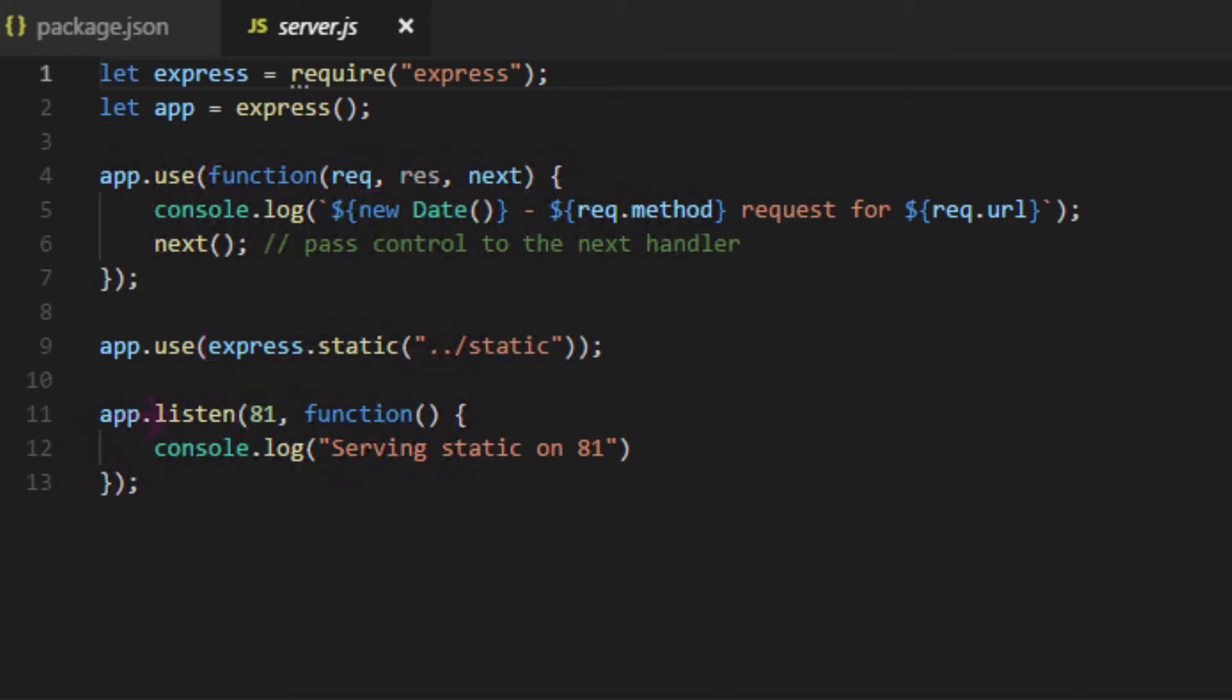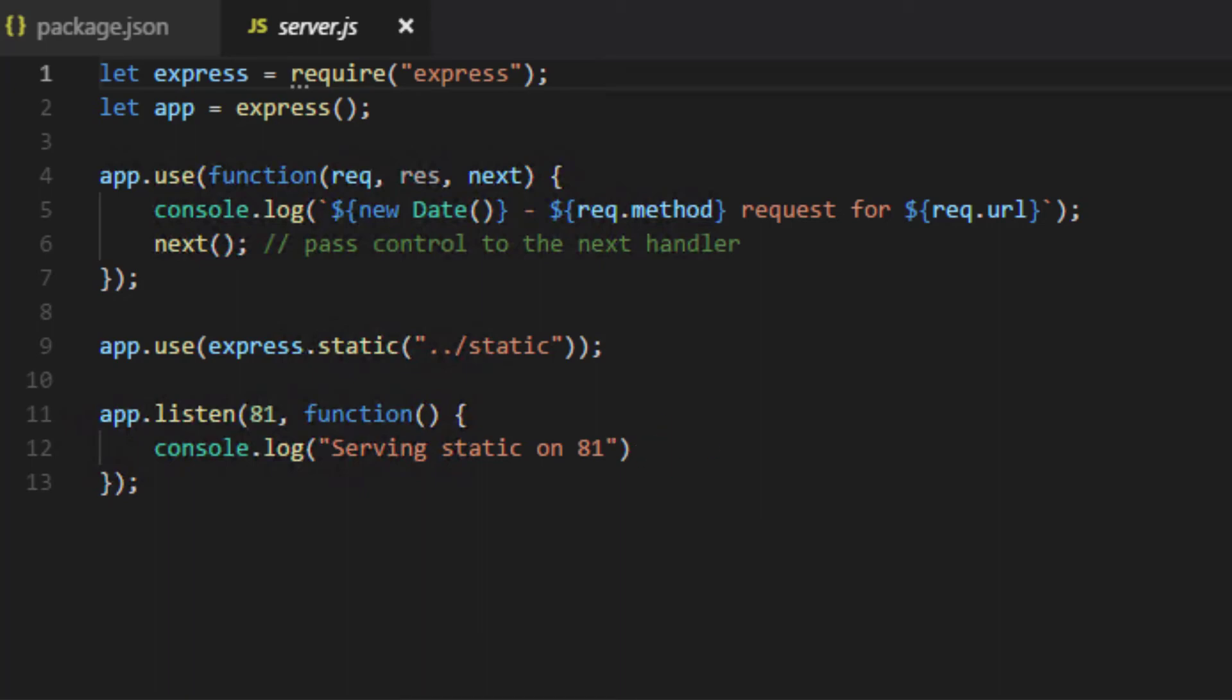Lastly, we call app.listen to specify what port Express should listen on. I've specified port 81 here, but you can specify whichever unused port you'd like. When the server starts up and starts listening on this port, this function will be called, which will log this message letting us know that the server is up and running.